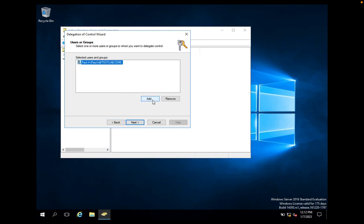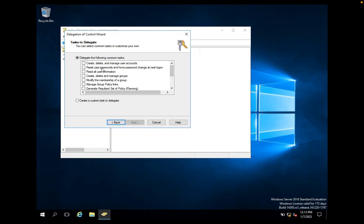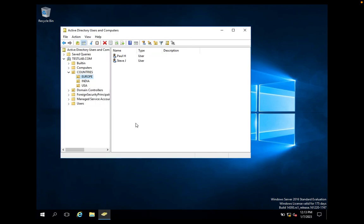If you want to add multiple users you can click the Add button again, but we only want Paul. Click Next. Here you will see delegation options like Create, Delete and Manage User Accounts, Reset User Passwords and Force Password Change, and others. We want to delegate only Reset User Passwords, so we select that option and click Next, then Finish.